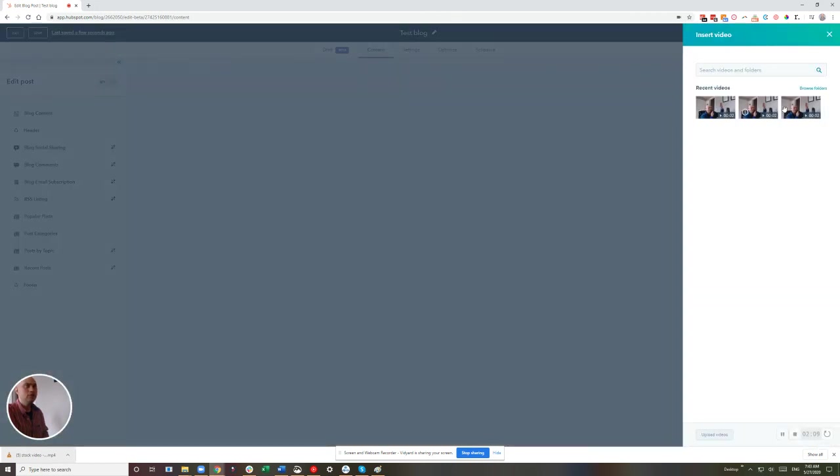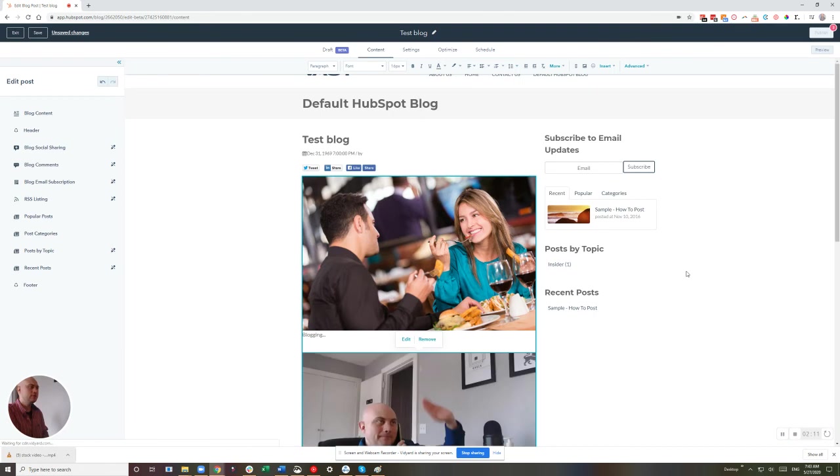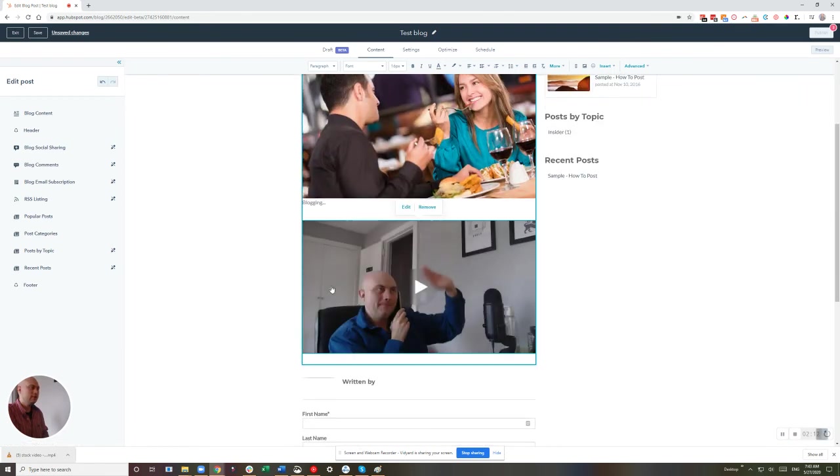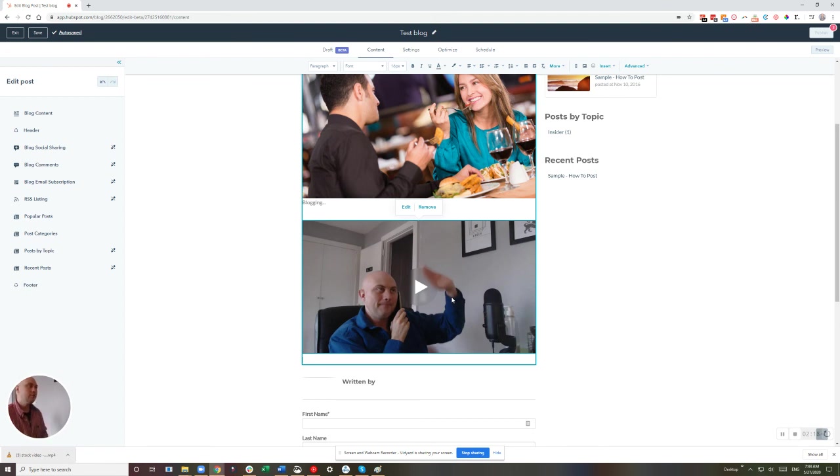Now we're able to choose any one of the videos that we've added inside of here. Perfect. Now we've got HubSpot video added to, embedded to a blog post.